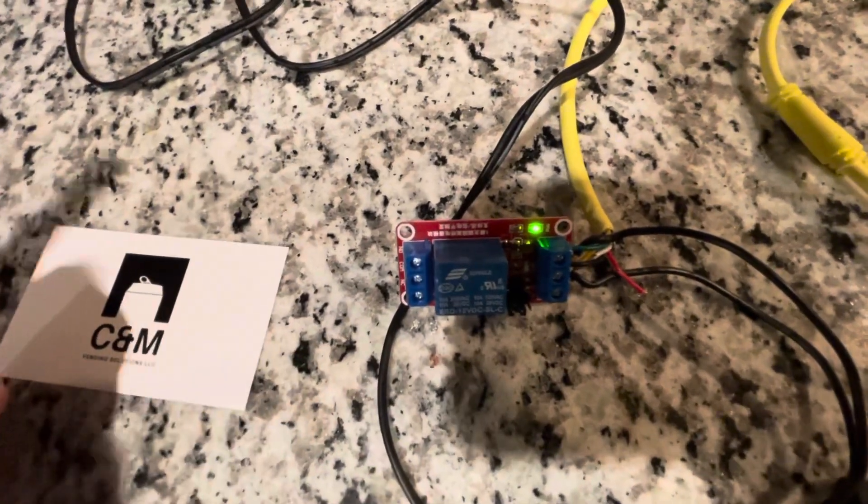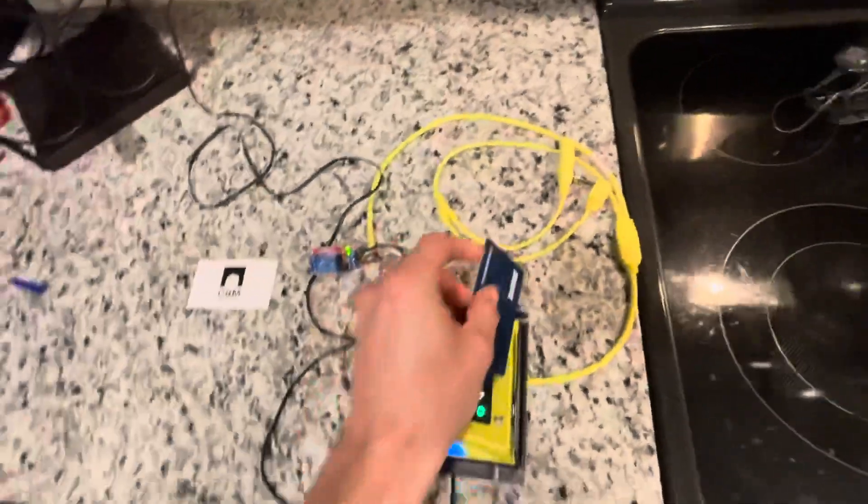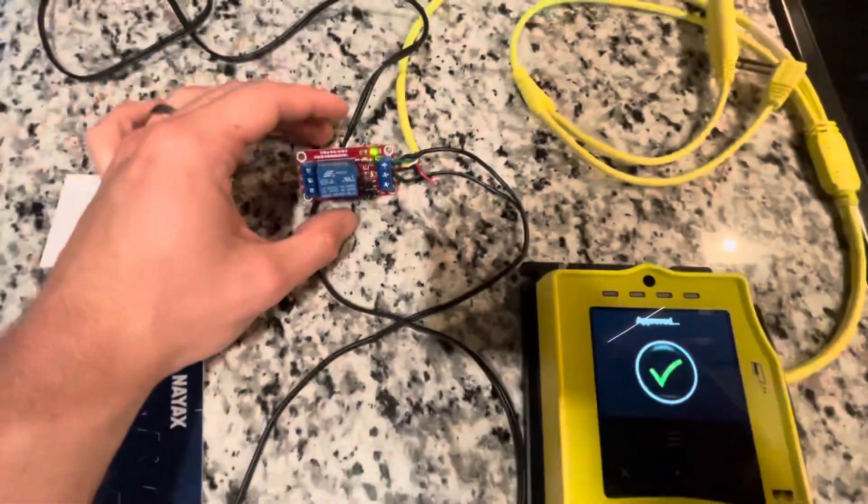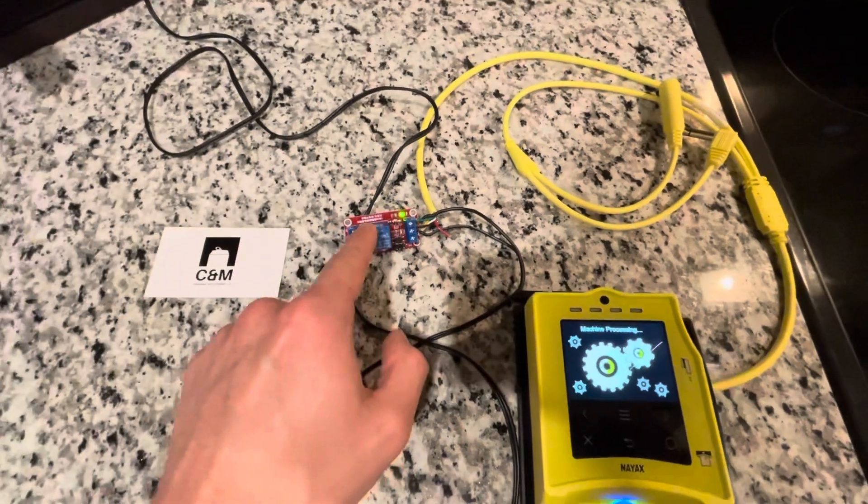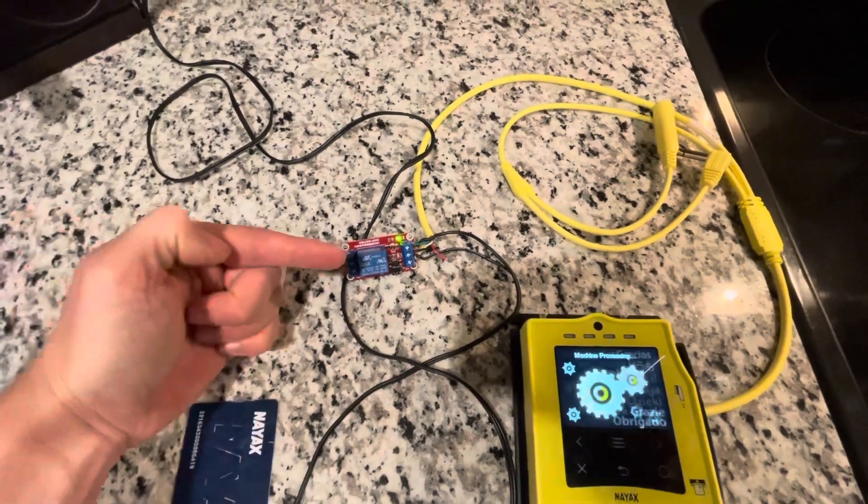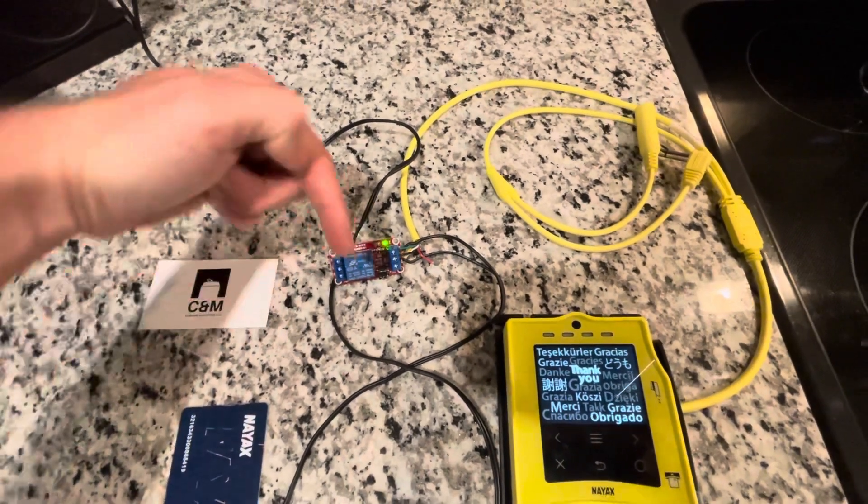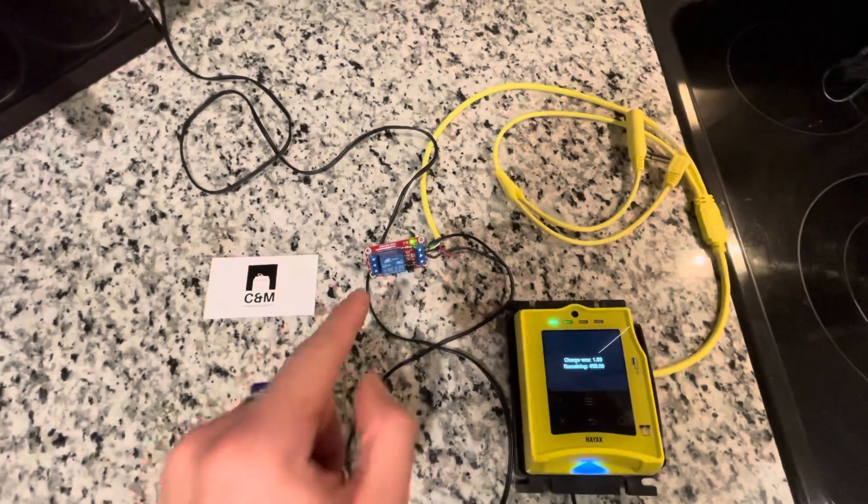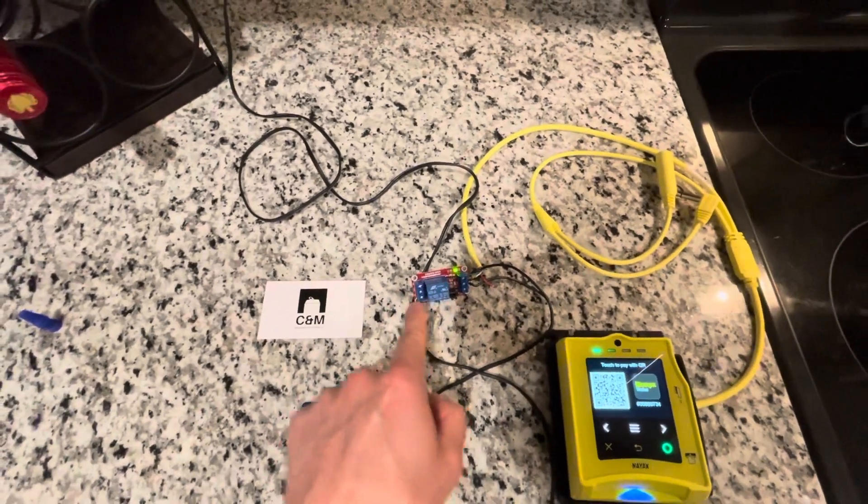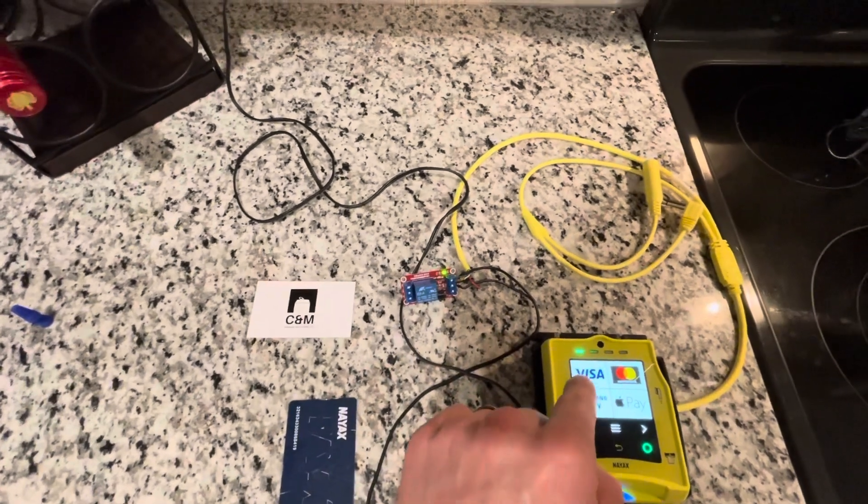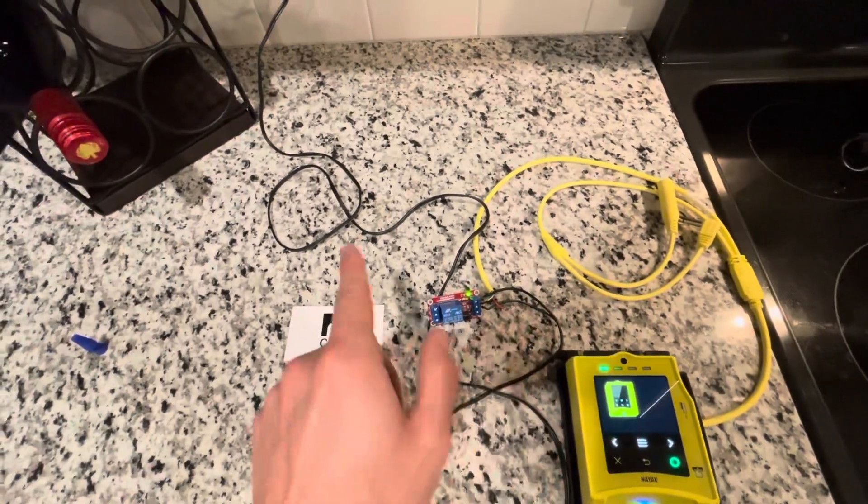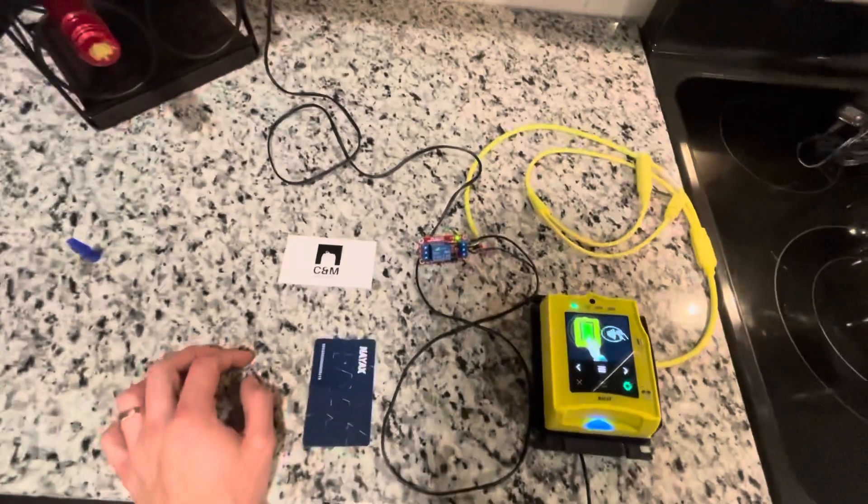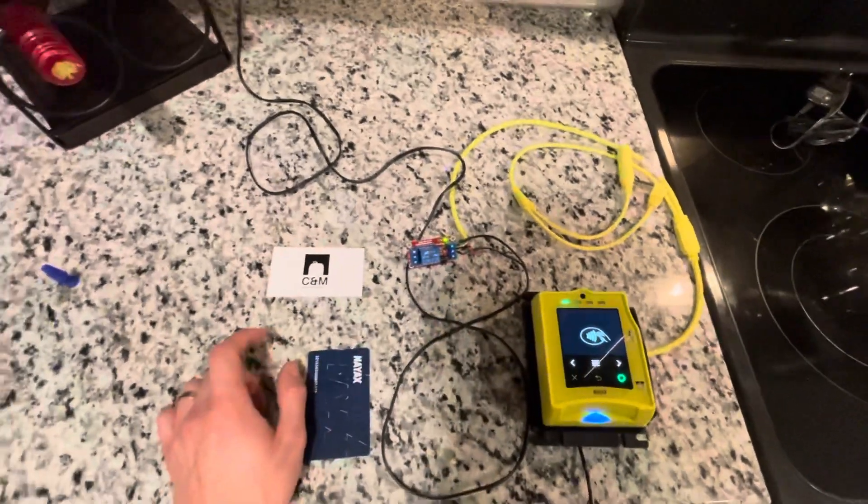We're just going to demonstrate it right here. Watch the light flash and you hear a click, which means that relay closed. If we have wires connected to this side, it would have completed that connection as if somebody had pushed a button. We're just going to hook up a few wires. Anytime someone pays a dollar, it will trigger the machine to vend one soda. Super simple, five dollar part plus the card reader.